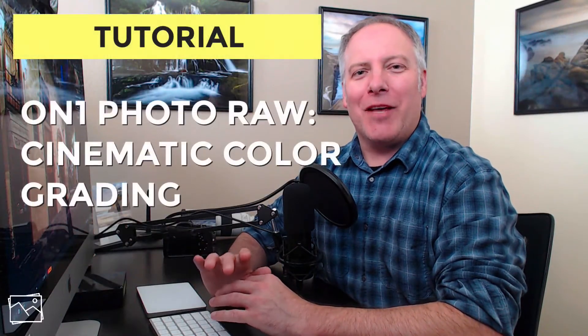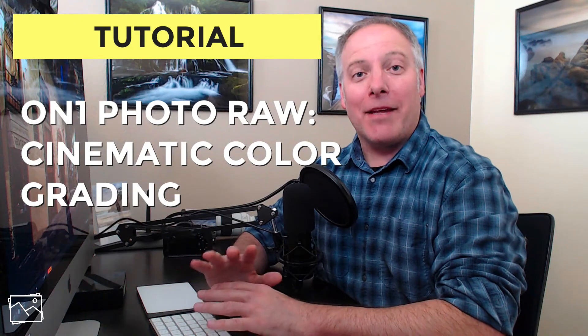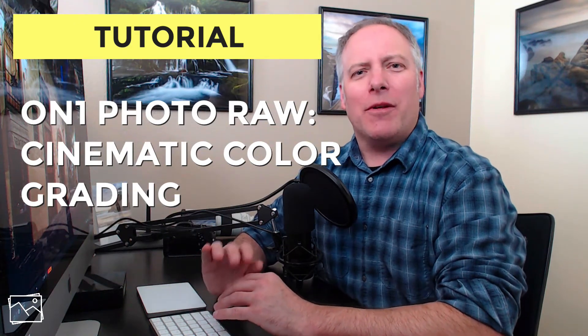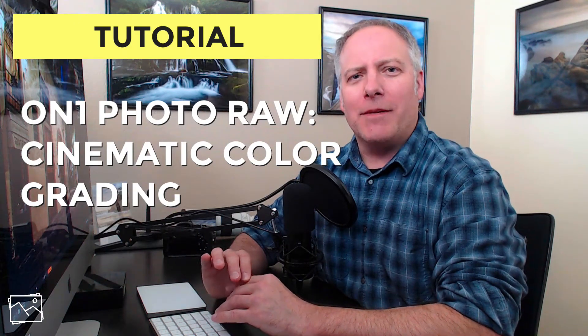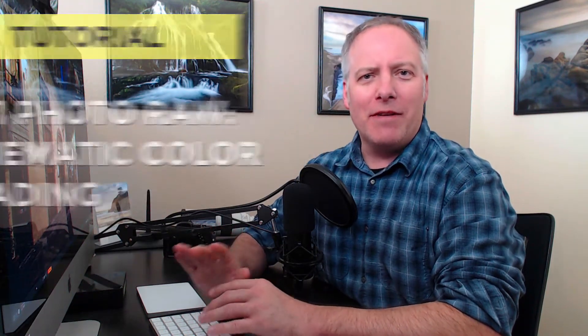Hi everyone, I'm Scott Davenport. In this video, we're going to take a look at giving your photo a cinematic color grading. We're going to do it with a local adjustment as opposed to a split tone or a vintage look or anything like that.